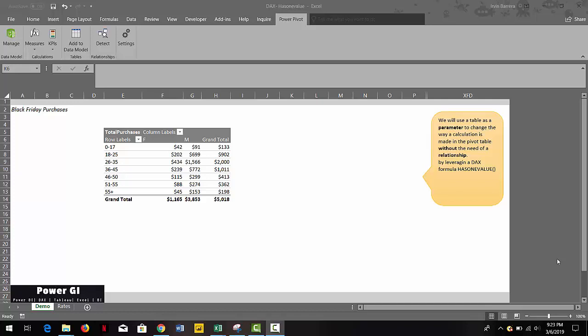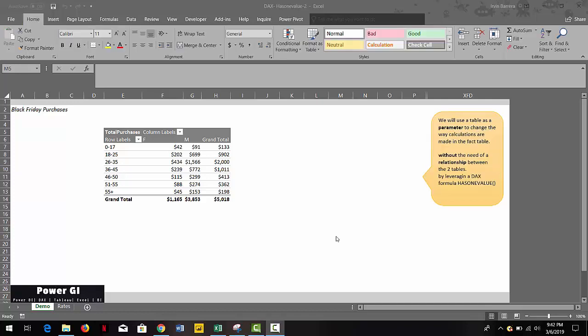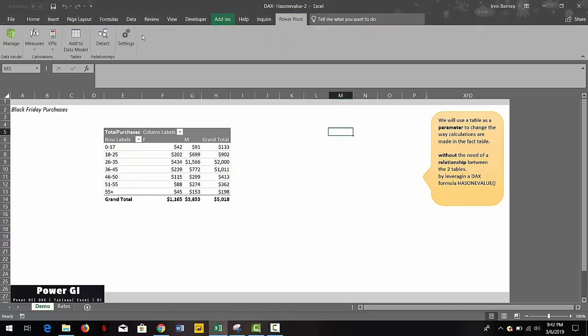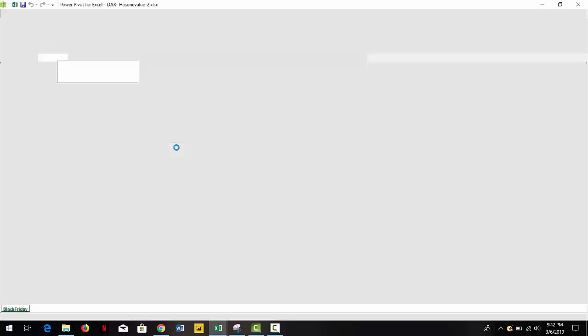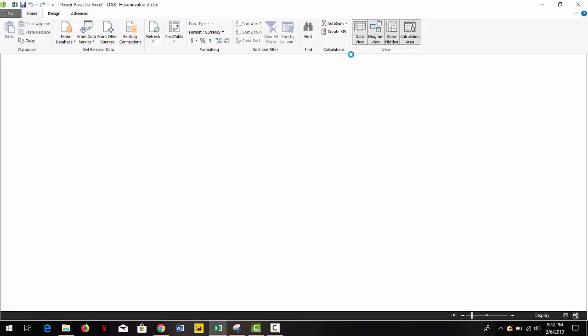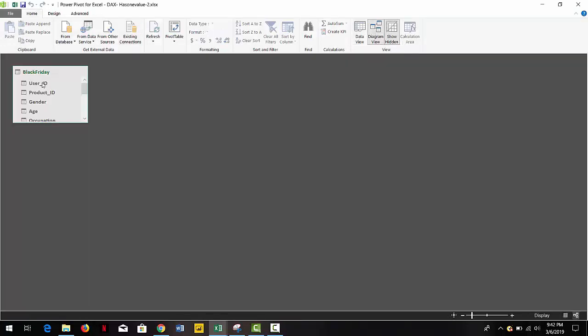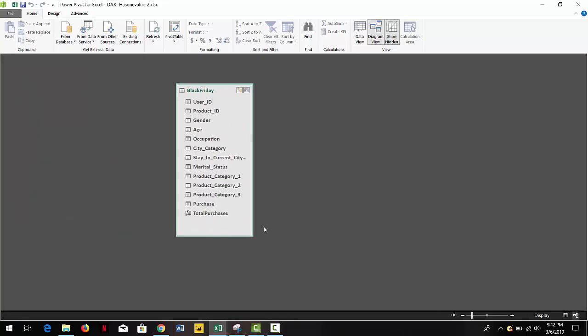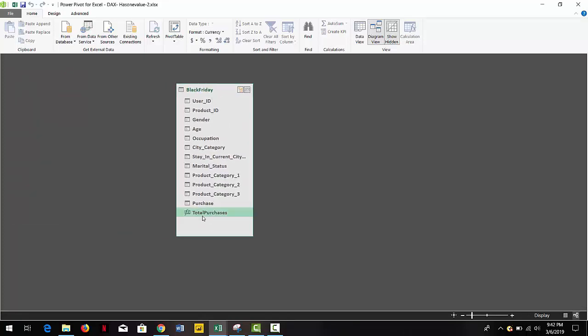And without the need of a relationship with the main table or the fact table. Alright, let's begin. We have a report called Black Friday purchases. If we go to our data model and if we go to the diagram view, we can see it's only one table. We have a couple of columns.